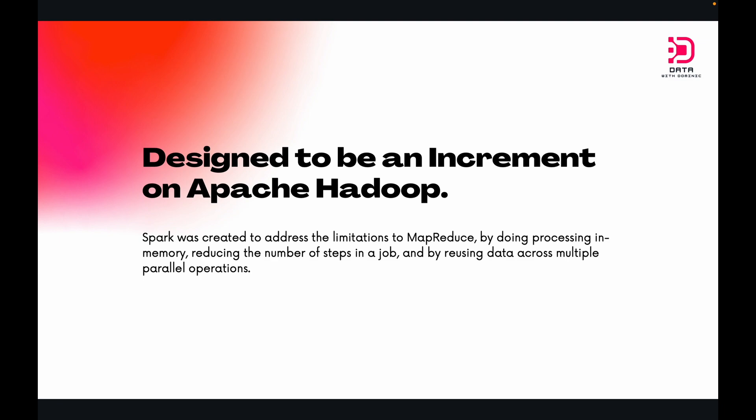If you were aware of what the standard was in big data up till now, you would have obviously come across Apache Hadoop and its MapReduce methodology. Apache Spark was created to be an increment to Hadoop and its MapReduce methodology. One of the challenges to MapReduce is the sequential or multi-step process it takes to run a job. With each step, MapReduce reads data from the cluster, performs operations, and writes the result back to the Hadoop distributed file system or HDFS. Because each step requires these read-write operations, MapReduce jobs are very slow, mainly due to the latency of storage disk I/O.